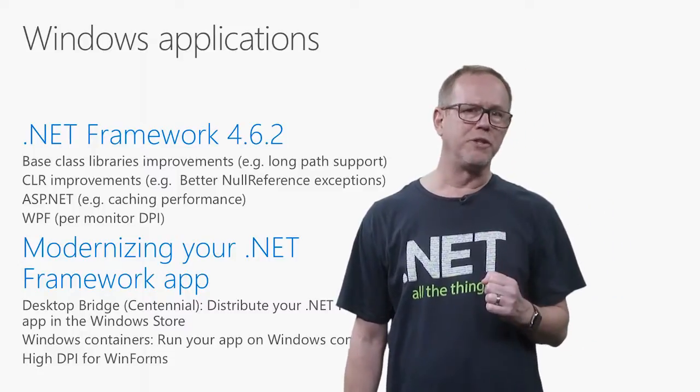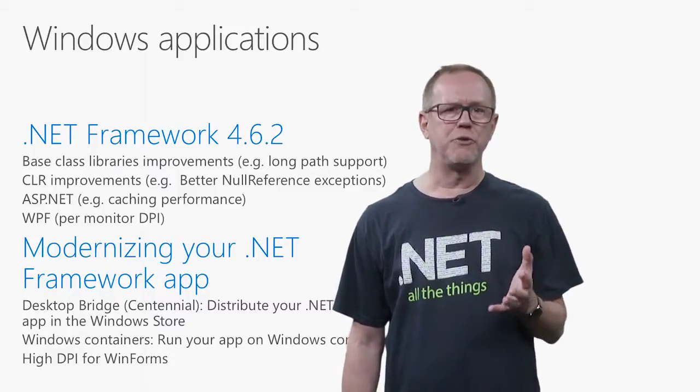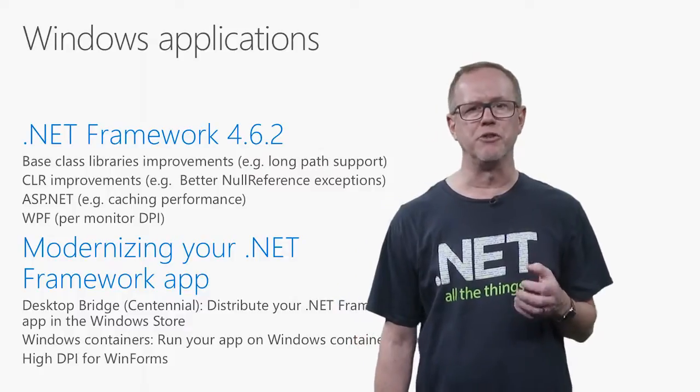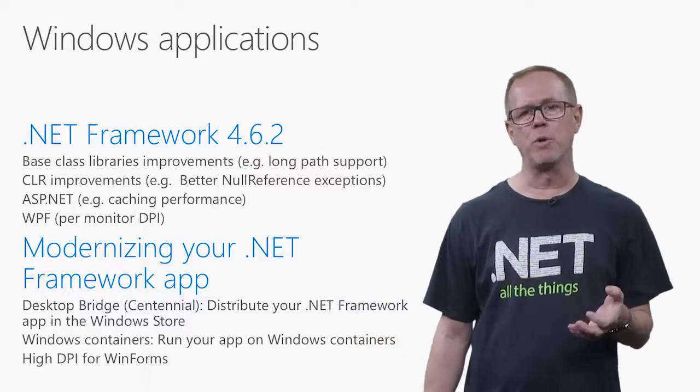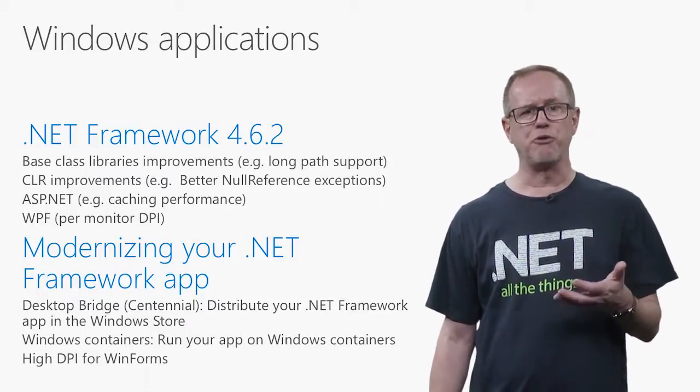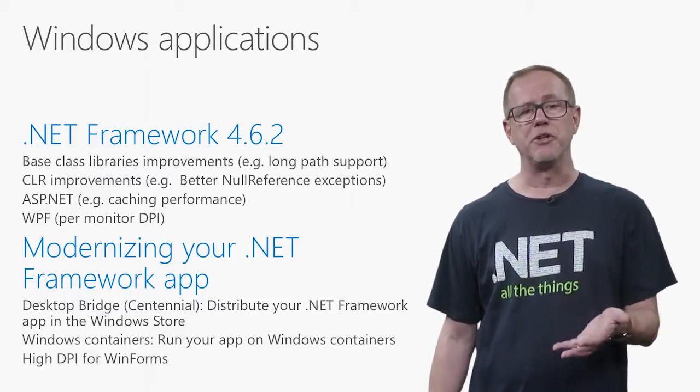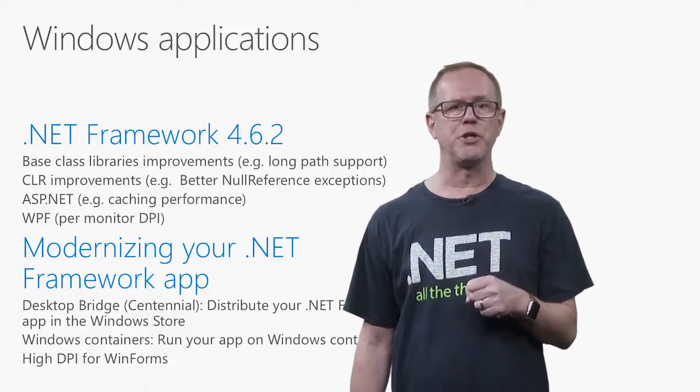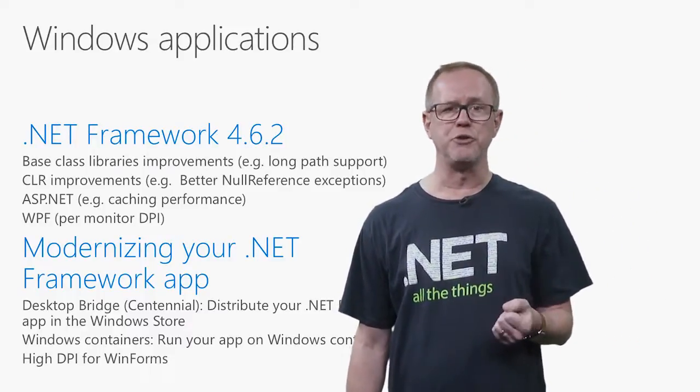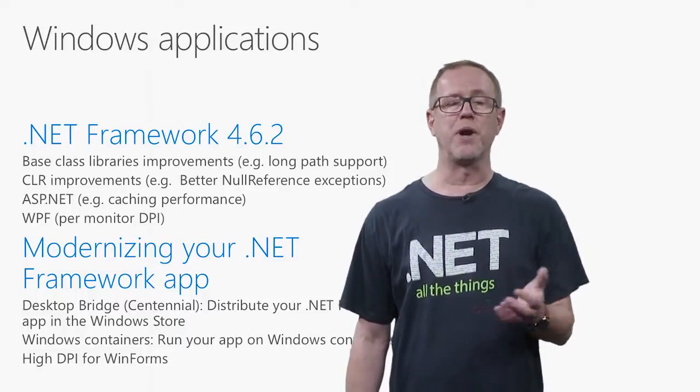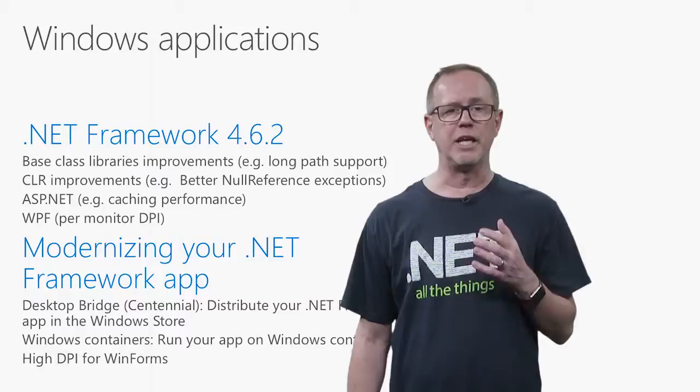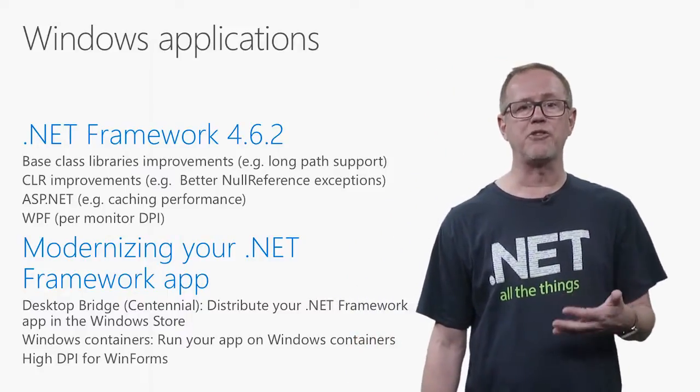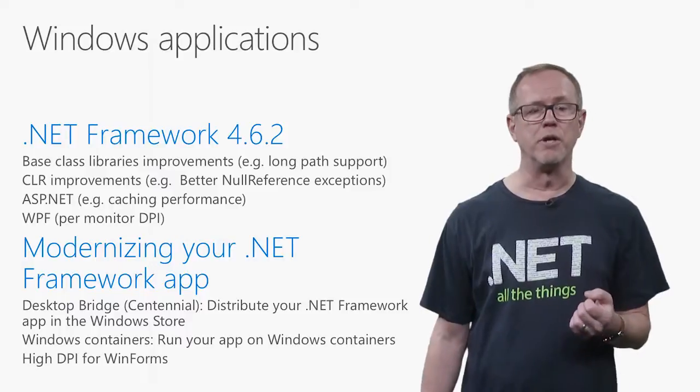A bunch of cool stuff in .NET as well is we announced last year this bridge. We call this the Centennial Bridge. This allows you to take your .NET applications, WinForms, WPF, and actually put them in the Windows Store. The Windows Store is great, but you can also put it in the Store for Business. The Store for Business allows you to distribute your applications. Instead of using click once, you can use the Windows Store for your enterprise to distribute your applications. So put your applications up there, and as you update them, all the apps, all the desktops in your business will update at the same time via the Store.